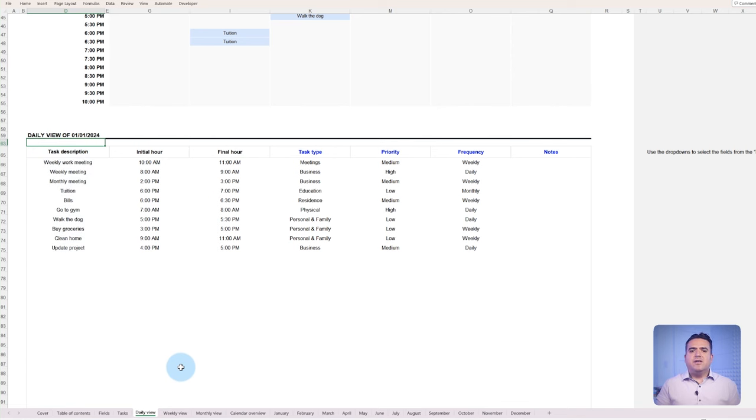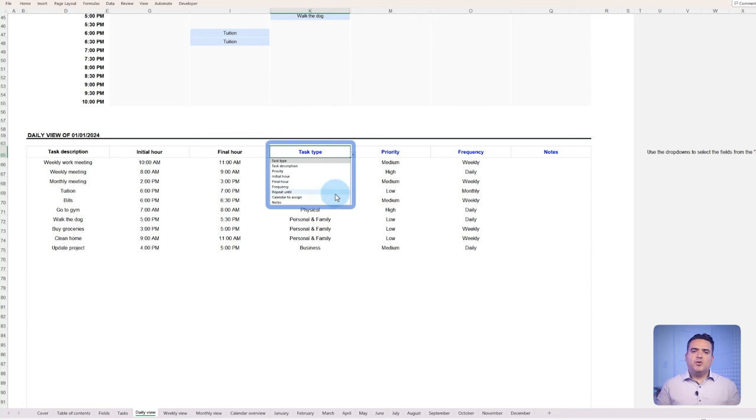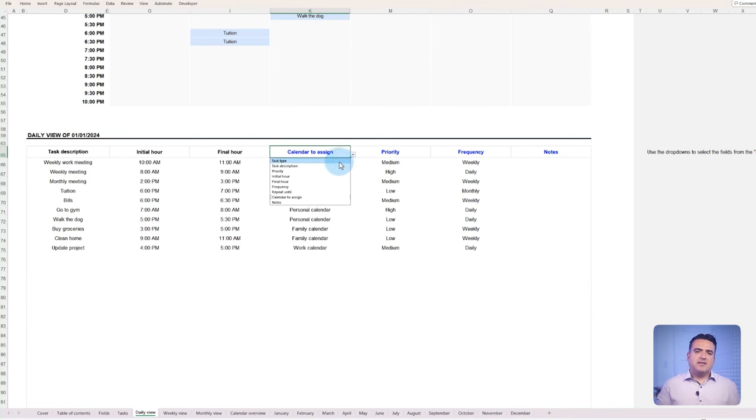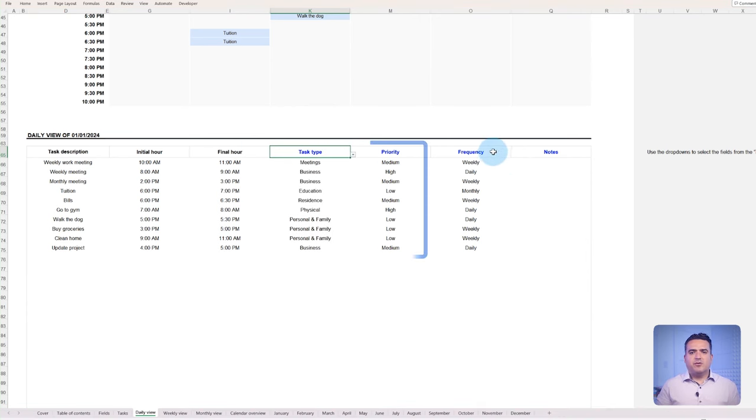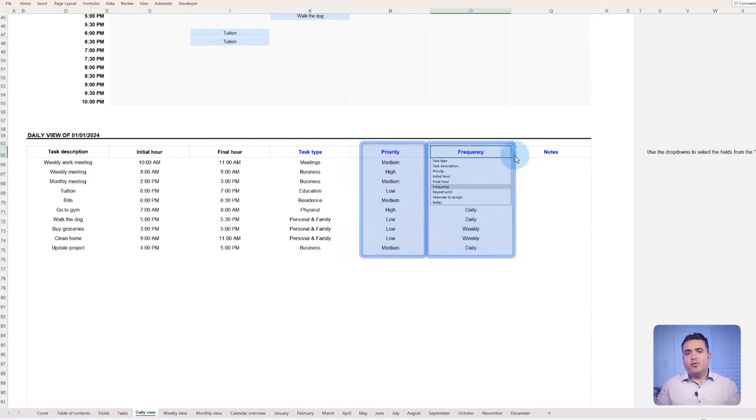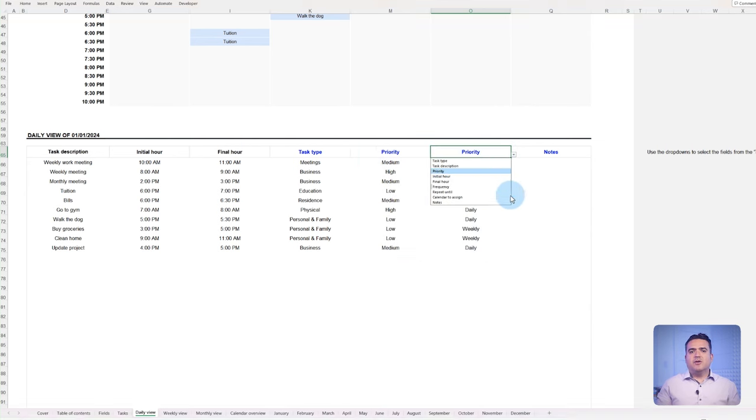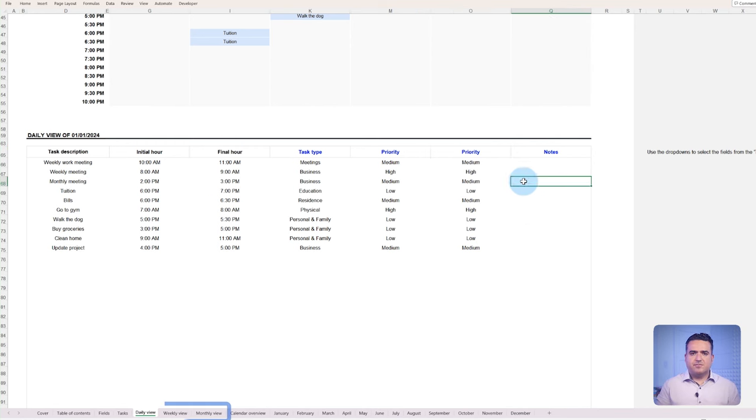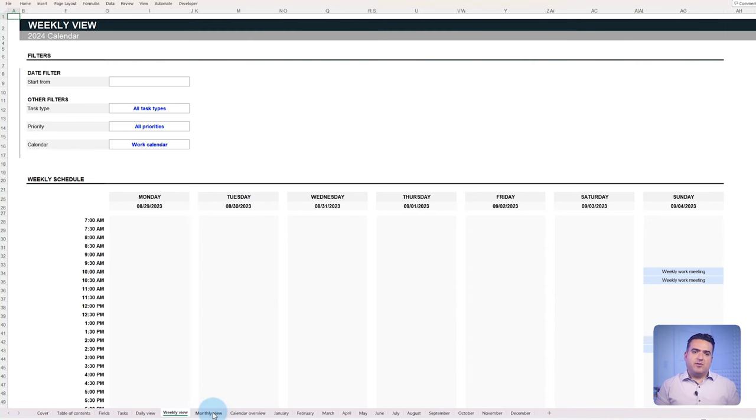Here, you can customize the view by selecting the details you want to monitor regarding the task, like the type, priority or any other fields you want. If you prefer, you can also use the filters to look at more specific tasks. The weekly and monthly views are similar to the daily view, but each has its own advantages.